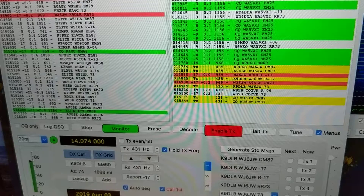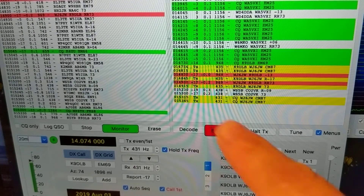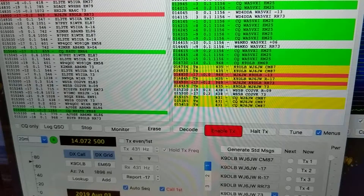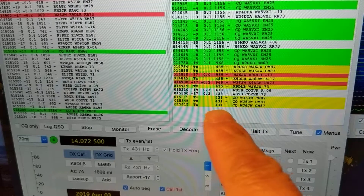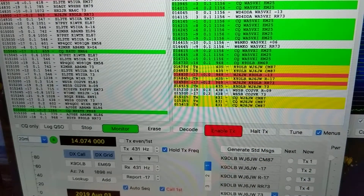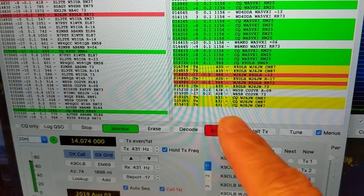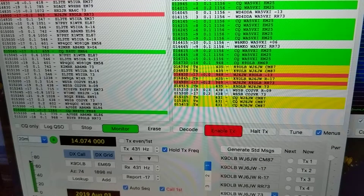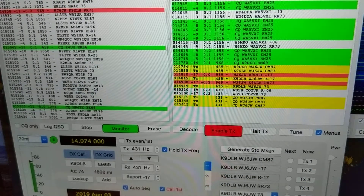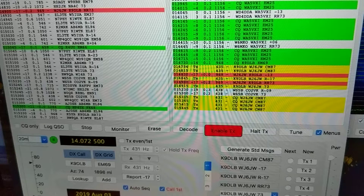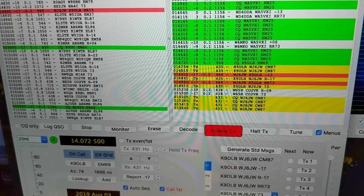While we're waiting, let me explain what the channel number means. My main frequency on 20 meters is fixed at 14.074 MHz. '431' means I'm offset by 431 Hz, so I'm transmitting a tone at 14.074 MHz plus 431 Hz. That's why we call it USB-D — upper sideband digital.